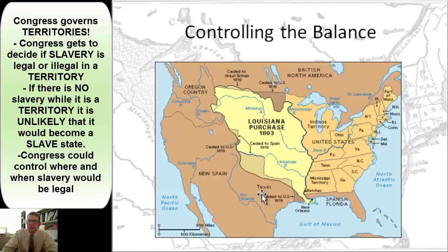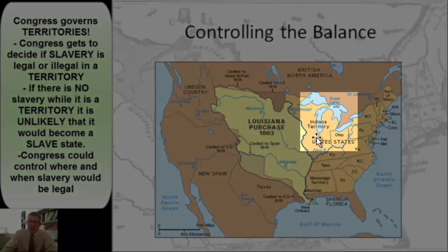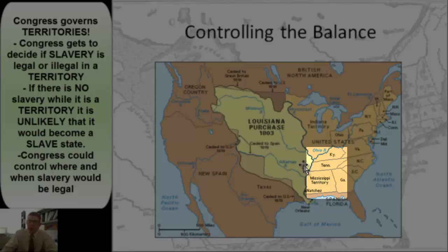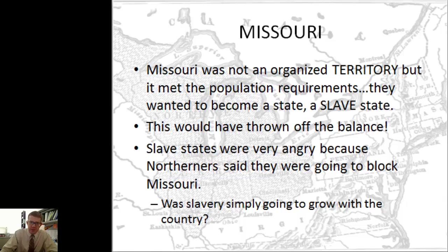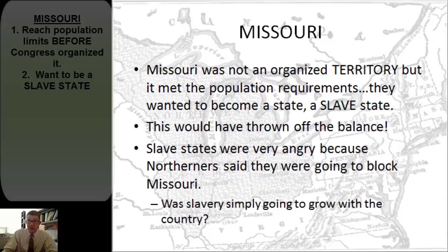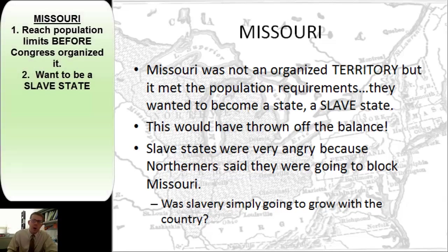In controlling that balance, they organized some territory without slavery and some with slavery, and then there was a huge chunk of land that wasn't yet organized because people weren't moving there yet. Well, Missouri screws up everything. Missouri was not an organized territory, so Congress hadn't made any rules about it. But people flooded Missouri all of a sudden — suddenly they had all the population requirements and wanted to become a state. They wanted to be a slave state, and the problem was that this would have thrown off the balance. Northerners said no, and started to try to block Missouri.